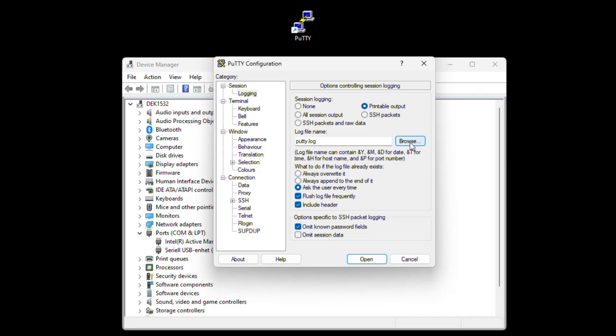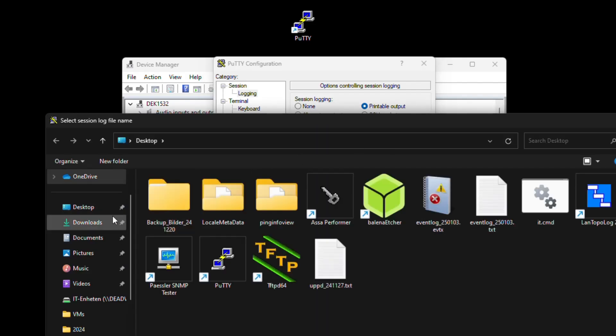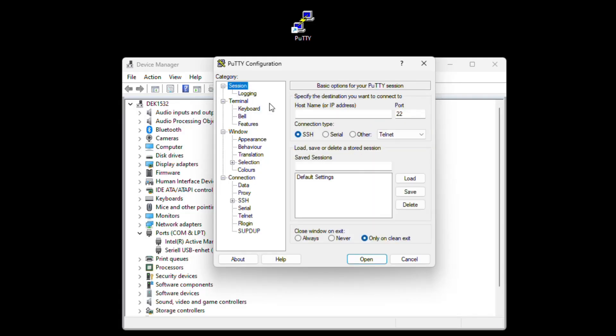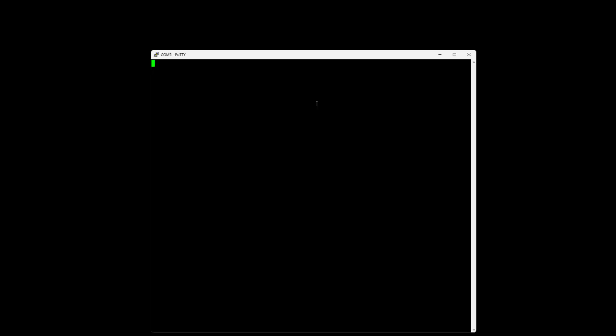I will just do my desktop for now and we go to session again, put serial COM5 and the speed. So it will now log everything we will type. I will exit out of this and...